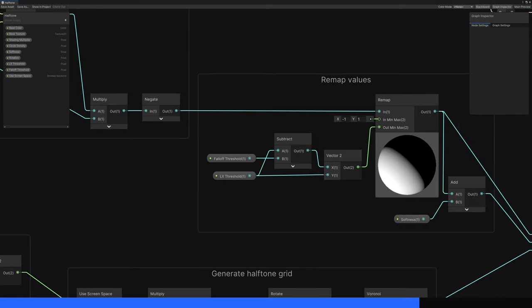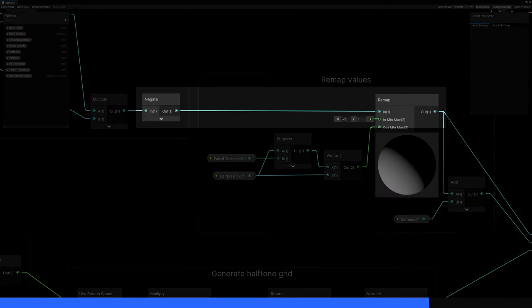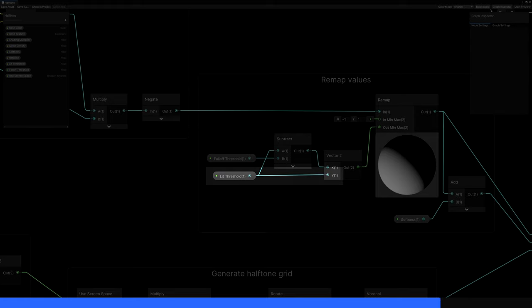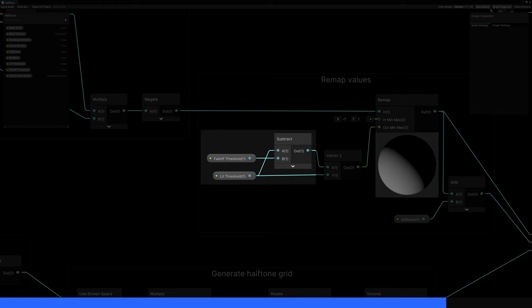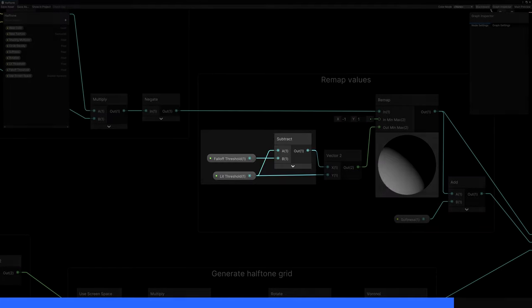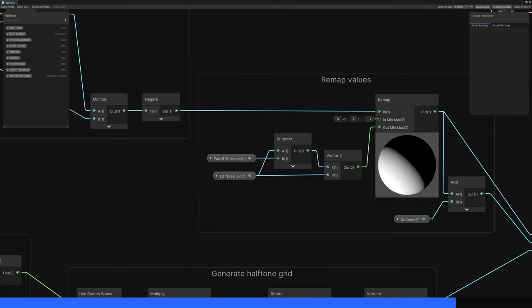We now have light values that run from minus 1 to 1, but I want to remap them based on the two threshold properties we added, so here's what I'll do. I'll feed the lighting amount into a remap node, with the in min max values being between minus 1 and 1. The out max value is equal to the lit threshold property, and the out min value is equal to the lit threshold minus the falloff threshold. Now we just need to add a couple more nodes to tie everything together.